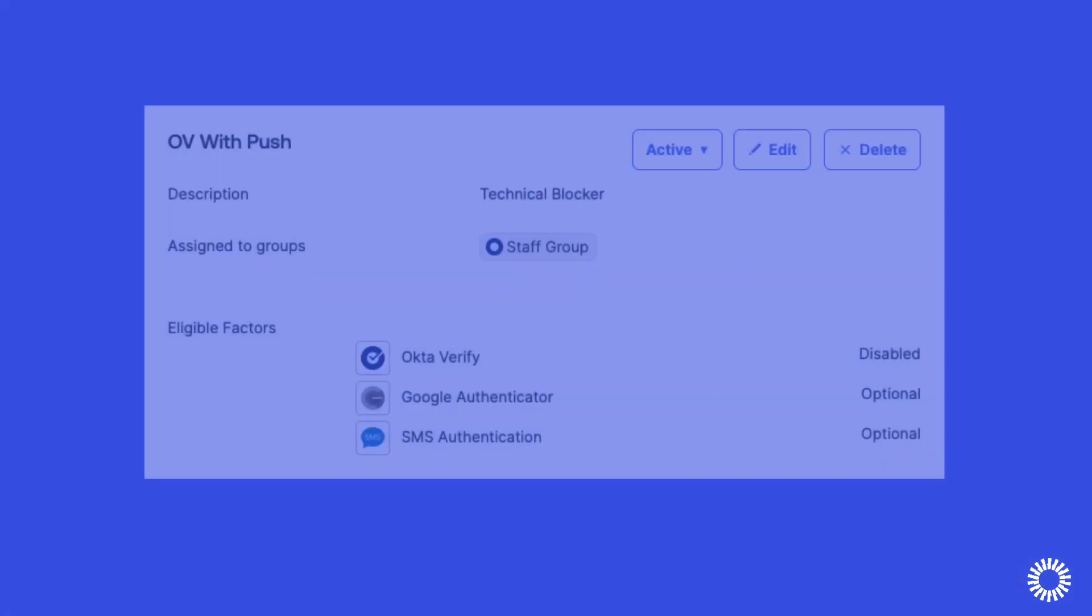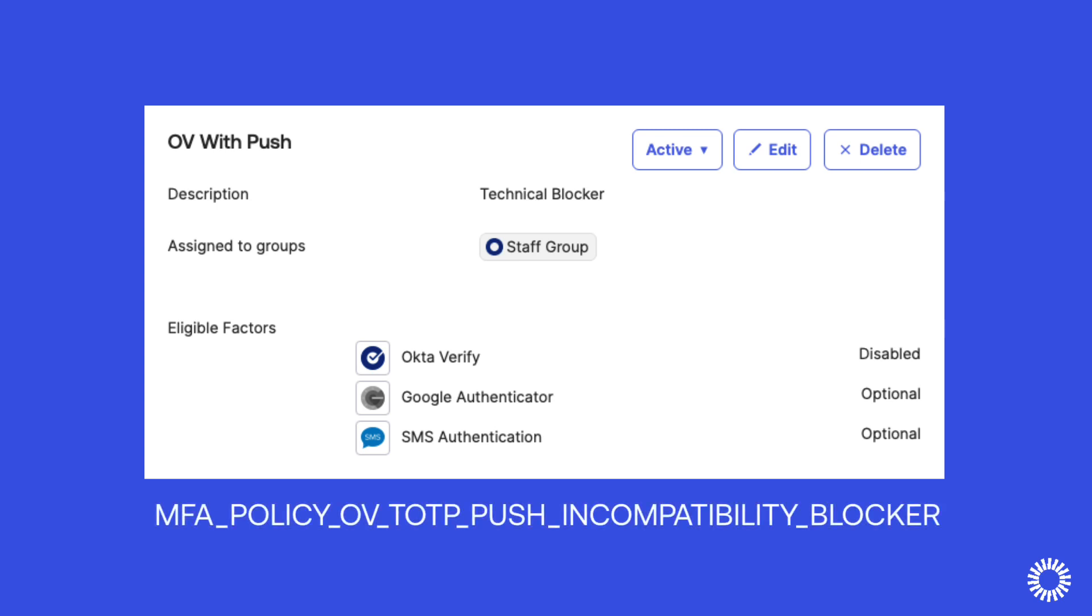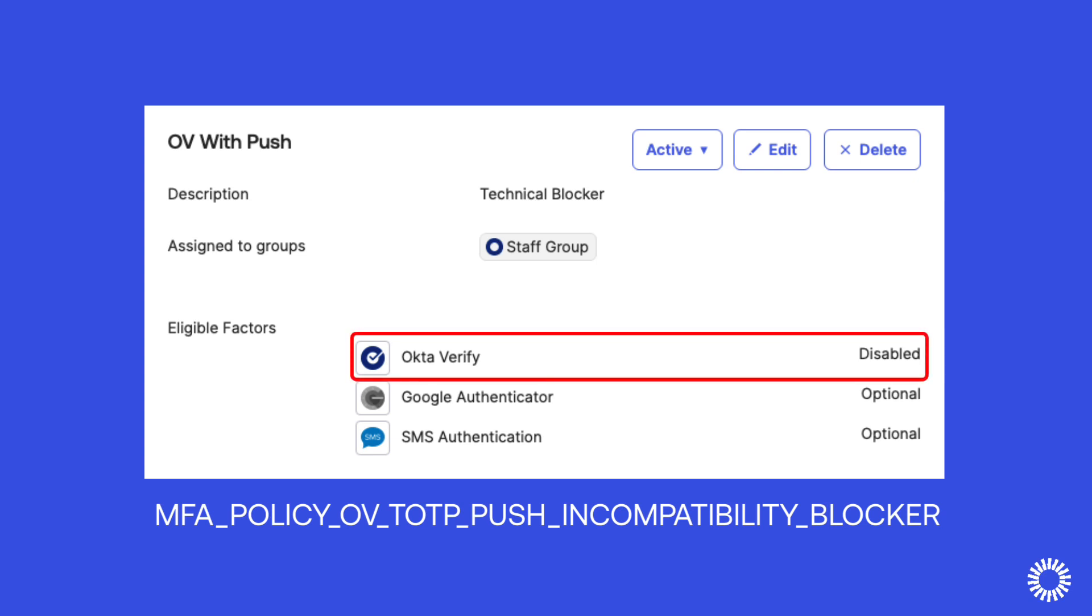In this short technical demonstration, we'll examine the technical issue related to Okta Verify and multi-factor enrollment policies. This technical blocker labeled here is displayed when multi-factor policies that include Okta Verify have been disabled without disabling the Okta Verify push notification option first.